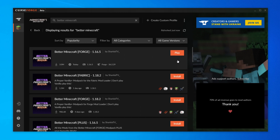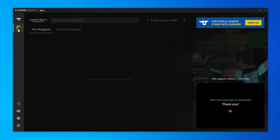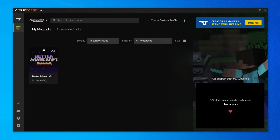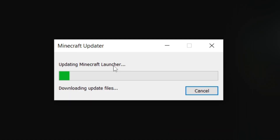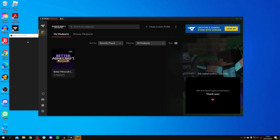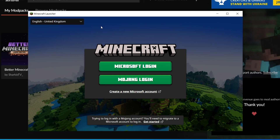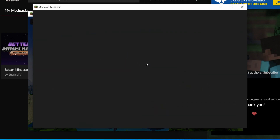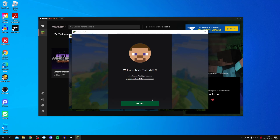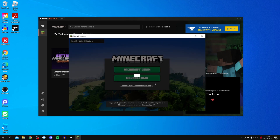Once finished, a Play button will appear where the Install button was. Click the Minecraft logo on the left to go back to your installed modpacks. Hover over the modpack and click Play. CurseForge will then install the Minecraft launcher — sit back and wait. The Minecraft launcher will appear behind CurseForge; click on it, drag it to the middle, and sign into your Minecraft account. You need to fully own Minecraft for this to work.